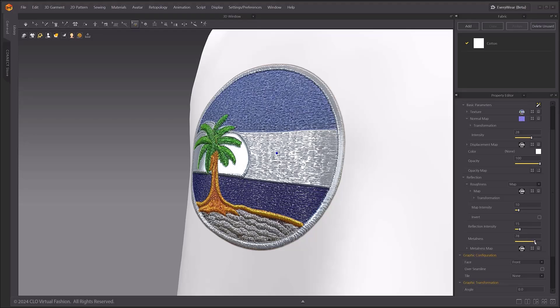Create PBR map is supported for displacement maps, opacity maps, roughness maps, and metalness maps. This feature applies to fabrics, buttons, trims, graphics, buttonholes, top stitching, and puckering.